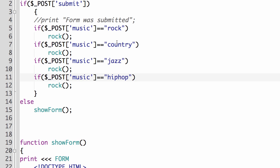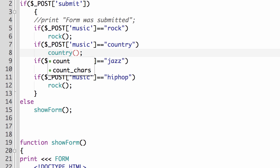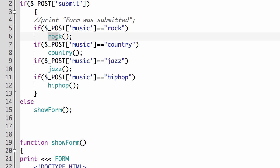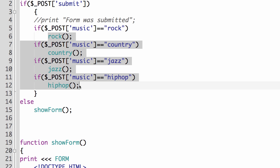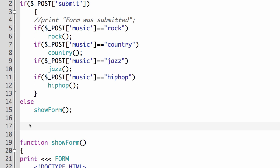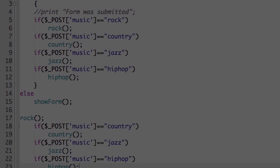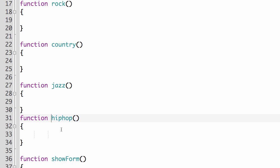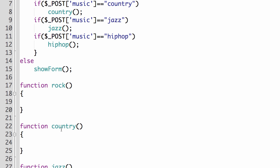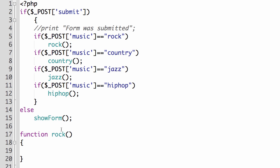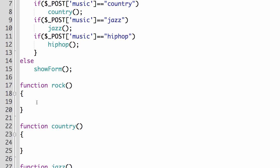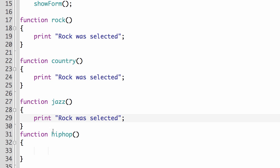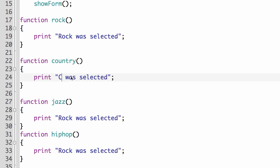And then we'll create functions for each of these so we can say country. We'll have a country function. We'll have a jazz function. And we'll have a hip hop function. So what I'm going to do is I'm just going to copy these lines. We'll build some functions down here. And we'll do a little quick print statement in each one. Nothing too difficult at this time. We'll just say rock was selected. And then we'll do the same thing for country, and jazz, and hip hop. And then we just change the word. Right,